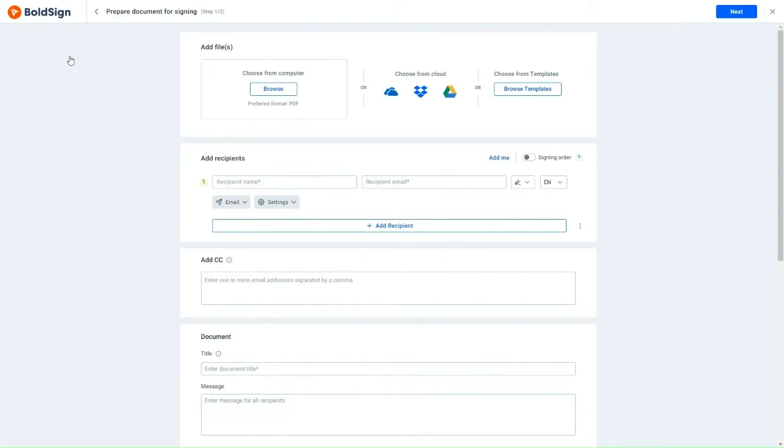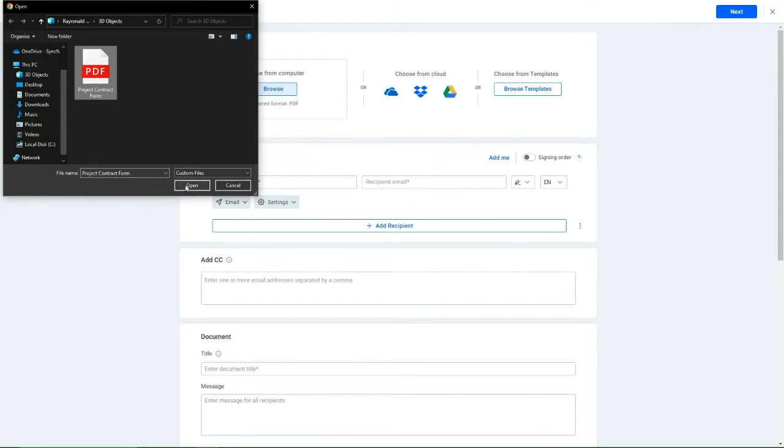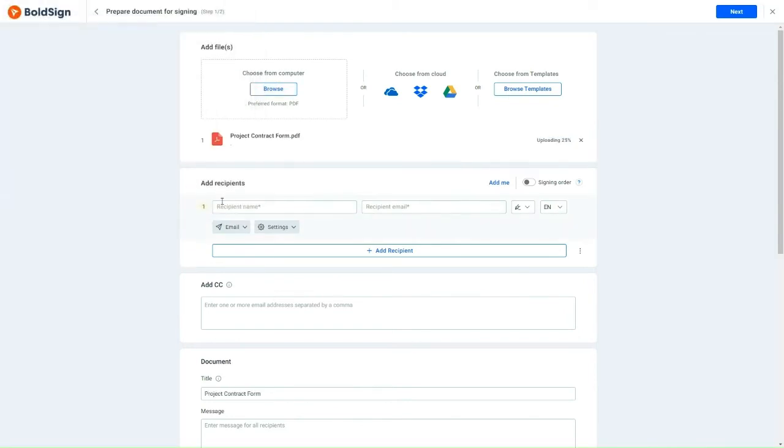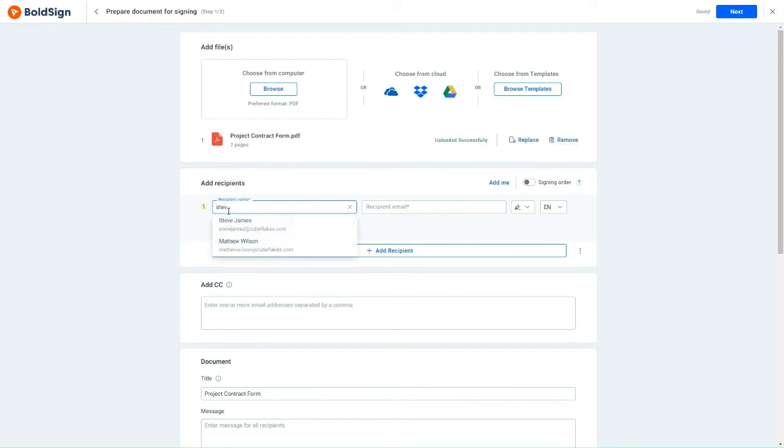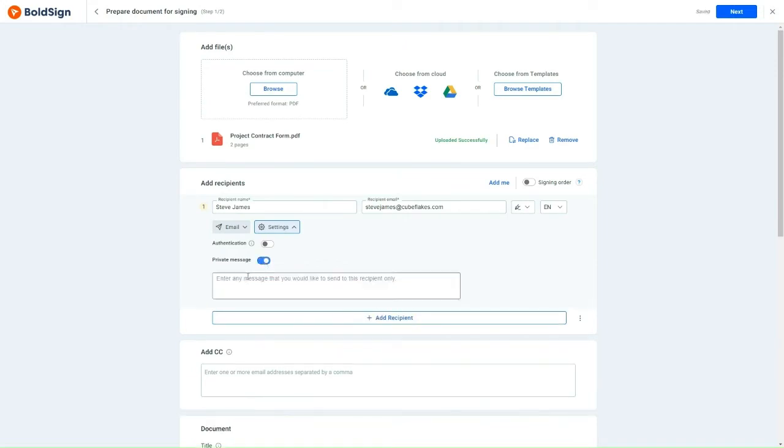Here, I'll upload the project contract form from my computer by clicking the Browse button. Now, when it comes to adding the recipient's information, I'll head over to the Add Recipients section and input the client's details. To include a private message specifically for the client, I'll click on the Settings drop-down menu and activate the private message option. This allows me to enter a personalized message that is meant exclusively for the client.